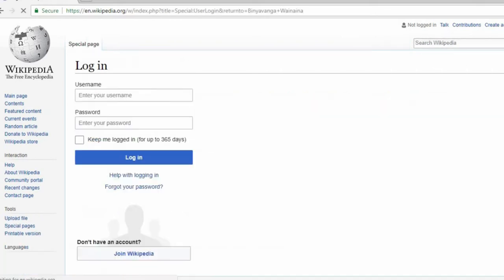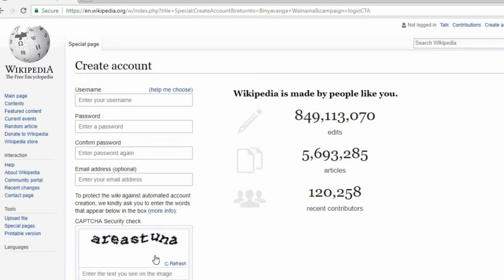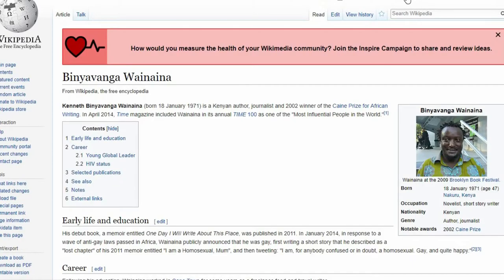First, you should probably create a Wikipedia user account. It's possible to make edits to Wikipedia without one, but just remember that without a personal account, all your edits will be traceable to your IP address and available to the public.